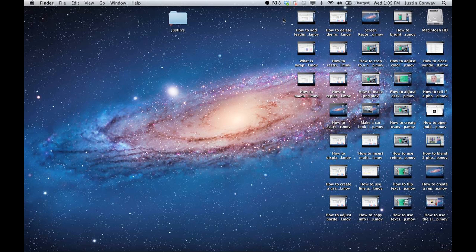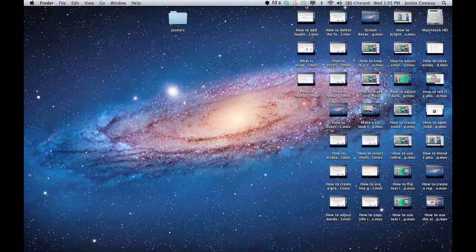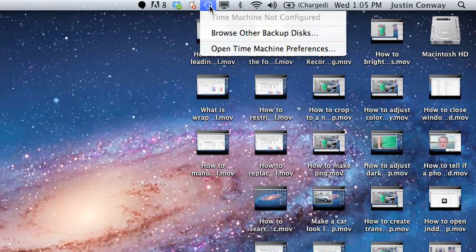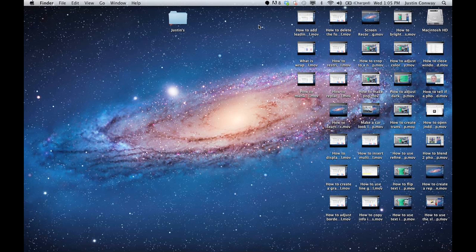And if you have a Time Machine configured on your computer, which as you can see, I do not because I use an external backup, Time Machine will recover lots of your information and allow you to un-delete things. But make sure your Time Machine is configured if you want to be able to back up data on a regular basis.